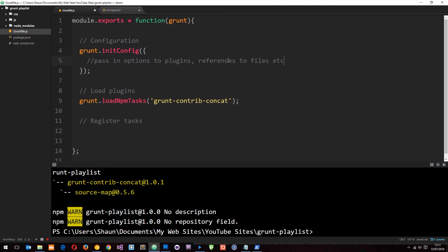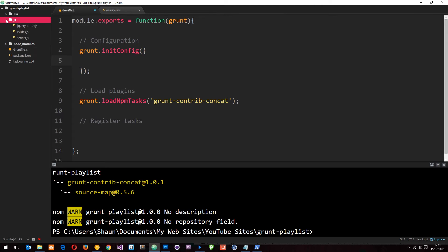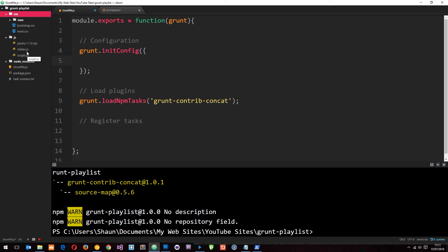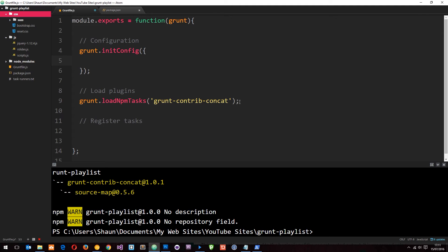Now we can set up the configuration for this plugin. Let's get rid of this comment. This plugin concatenates our files. In our project files, which are on my github page, you can see we've got three JS files and a couple of CSS files. Instead of having those in three separate files and two separate files, we want to concatenate these together into one file called scripts and maybe one file called styles.